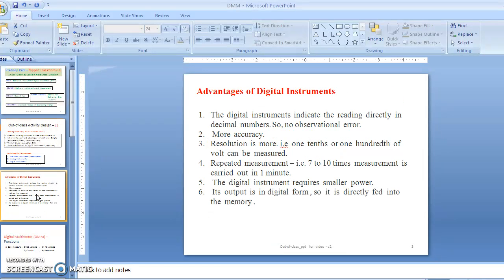Digital instruments have a number of advantages compared with analog instruments. The very first advantage is that the reading is indicated directly in decimal numbers, so automatically there is no observation error — specifically, parallax error is removed. This means more accuracy is there with digital instruments, and the resolution is also greater compared with analog instruments.